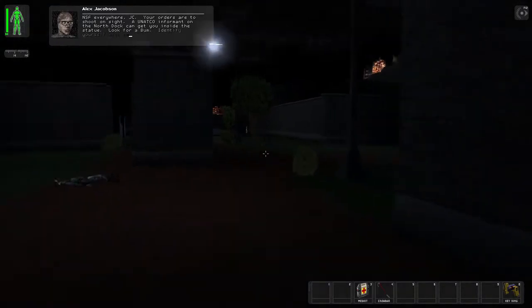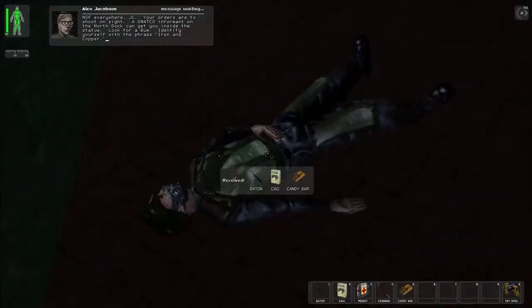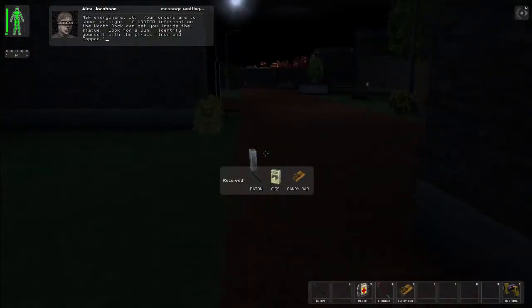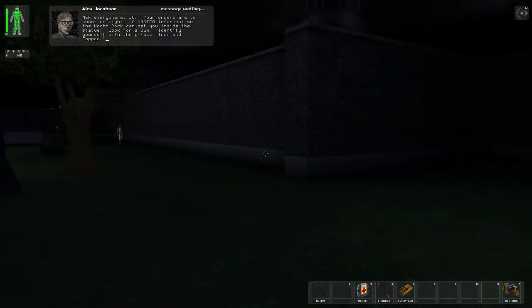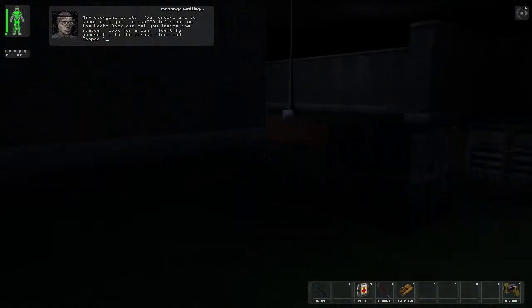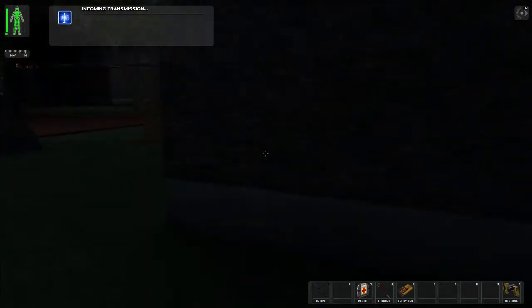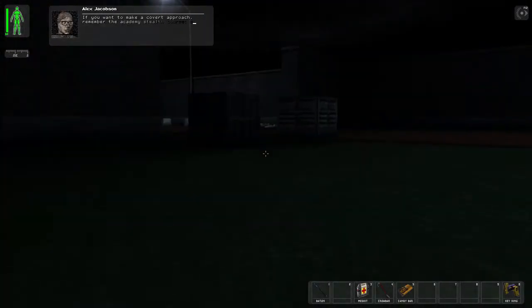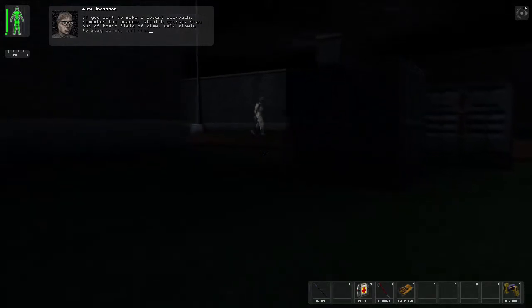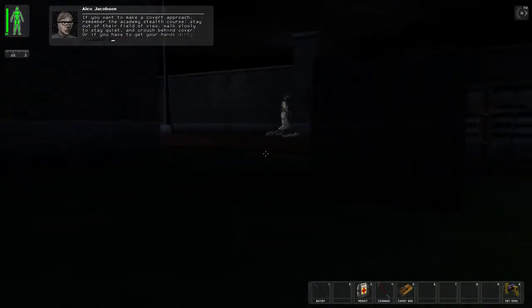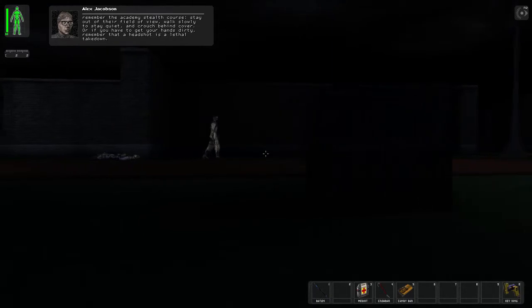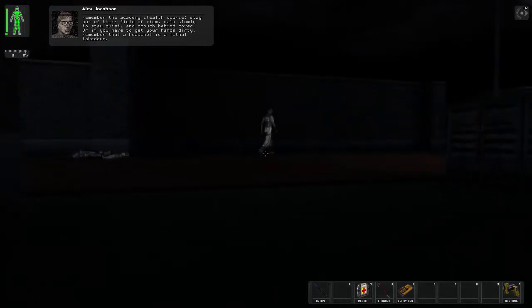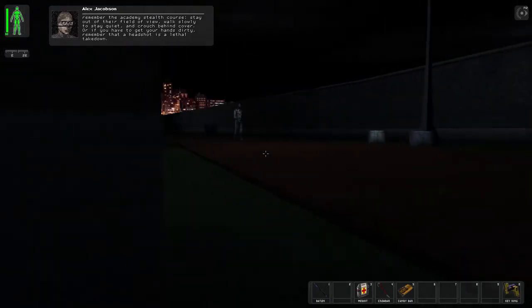A UNATCO informant on the north dock can get you inside the statue. I don't want cigarettes. Identify yourself with the phrase iron and copper. Okay, I'm going to, should I go this way? If you want to make a covert approach, remember the academy's stealth course. Stay out of their field of view, walk slowly to stay quiet, and crouch behind cover. Or if you have to get your hands dirty, remember that a headshot is a lethal takedown.